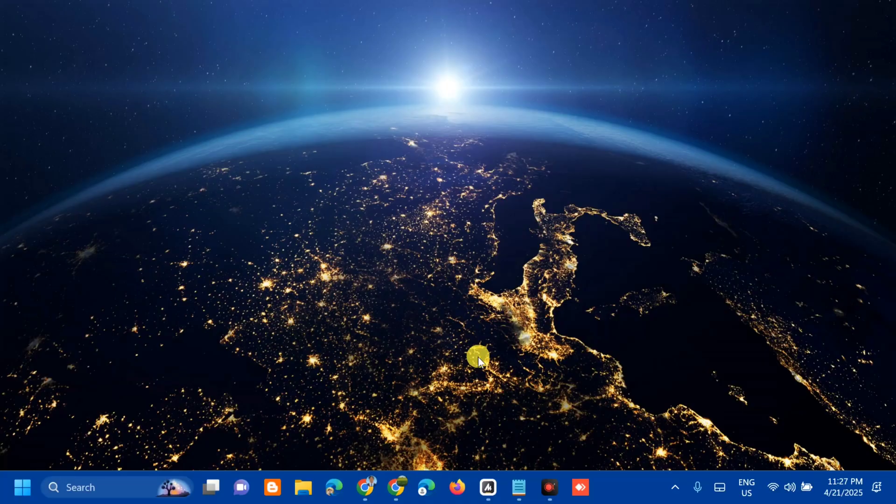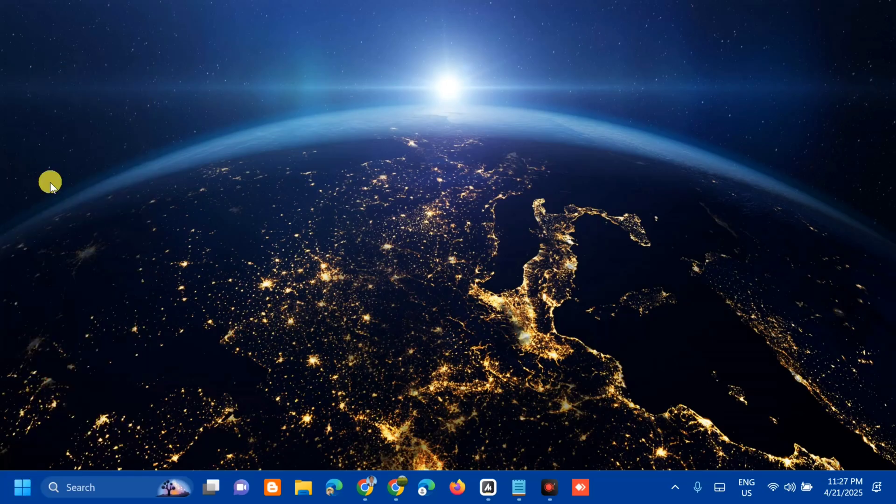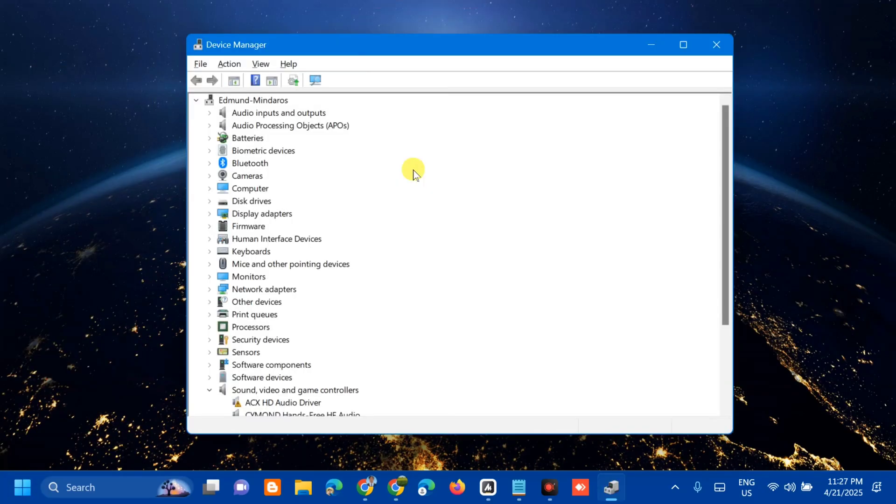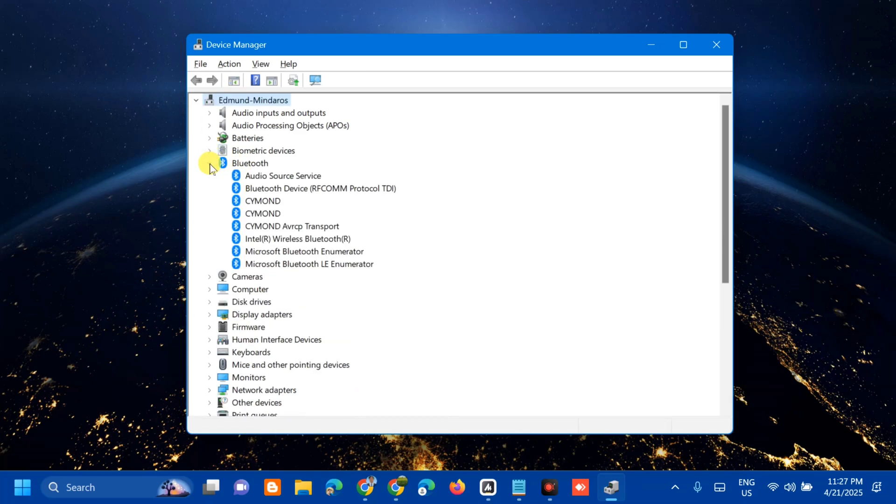All you have to do is right-click on the Windows Start button and then select Device Manager. Once you open up Device Manager, you need to select Bluetooth and then click this arrow to expand. Next step, we need to update this Bluetooth driver.